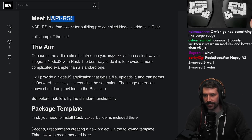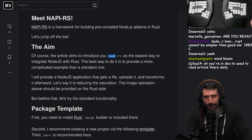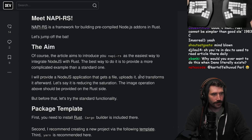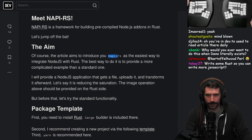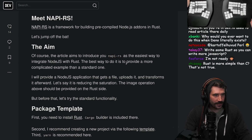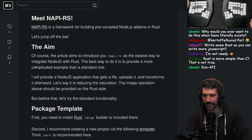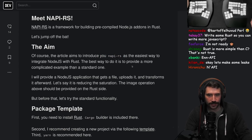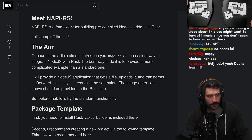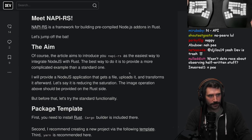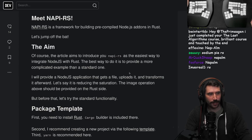The article aims to introduce - how do you even say this word? Is it NAPI? Is it nappy? I never know how to say this. Anyway, it's the easiest way to integrate Node.js with Rust.